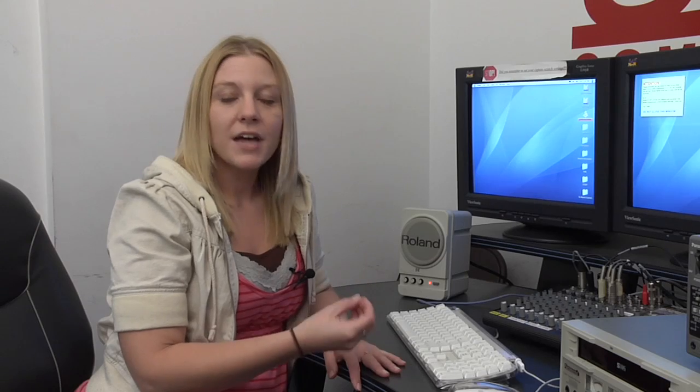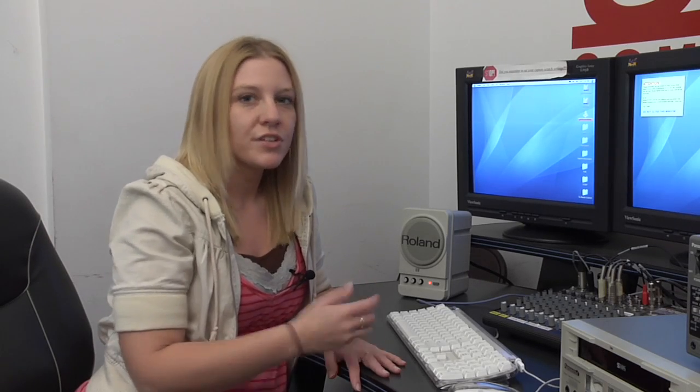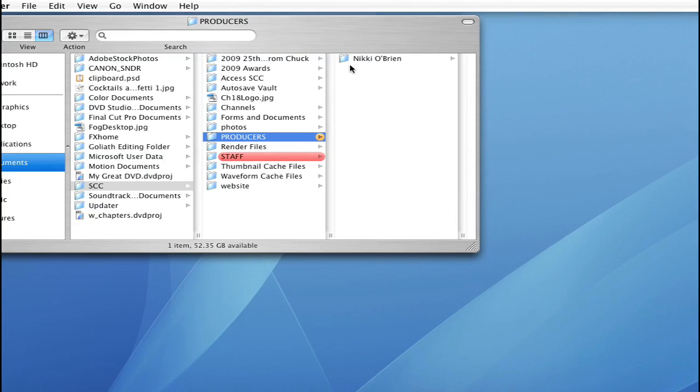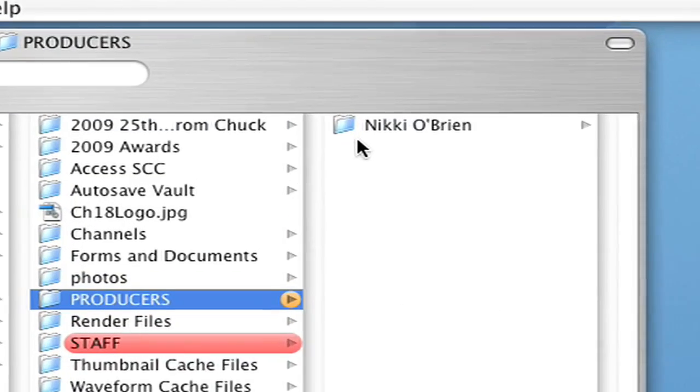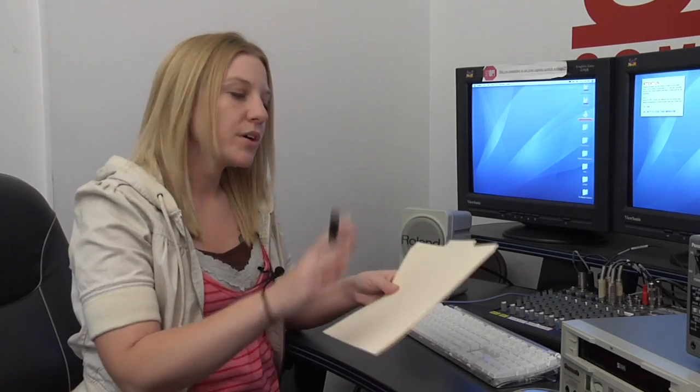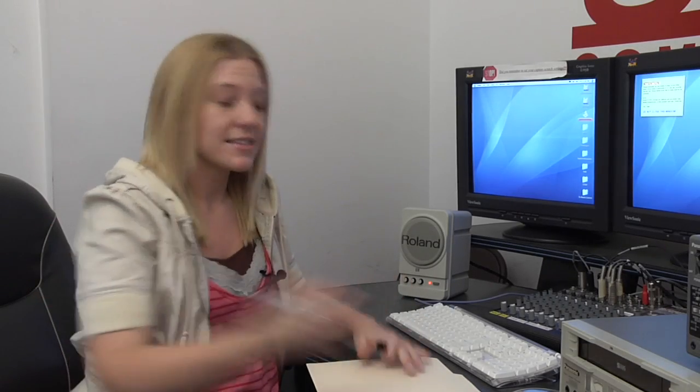The first thing we're going to do is figure out what different kinds of files we have and what they're each used for. This icon should look familiar to everyone. A folder. You can think of your virtual folder just like this physical folder. This is where you're going to keep your project file and all your supporting material. And remember to always label it with your first and last name.